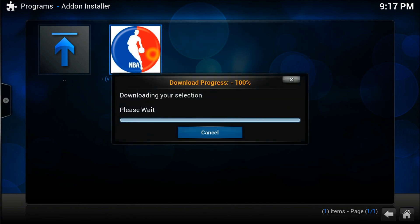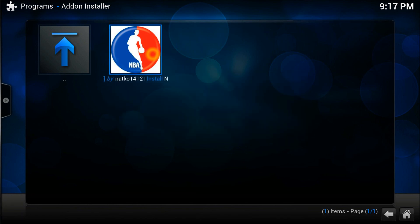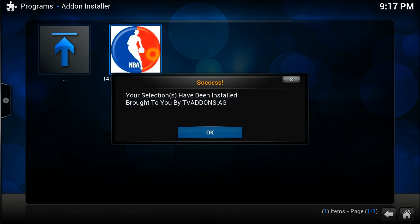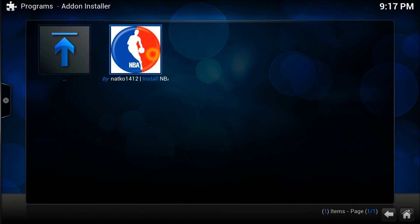So guys, install this add-on if you're an NBA fan — I'm sure you're going to love it. Let me know how the video was: was it informative or was it dragging? Do comment and let me know your feedback. Cheers guys, thank you very much, bye!